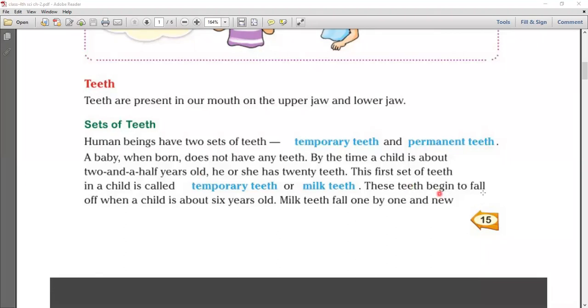These teeth begin to fall off when a child is about 6 years old.